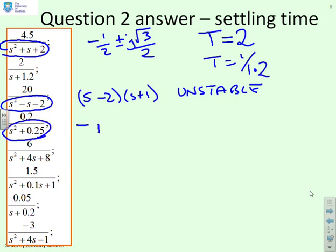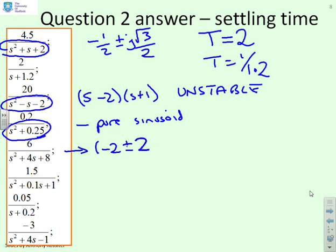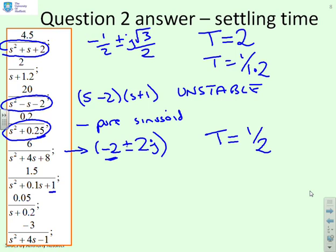This next system is a pure sinusoid, so again you can't talk about settling time — it will oscillate forever. For the system with poles at minus 2 plus or minus 2j, there's a balance between decay and oscillation; the real part is minus 2, giving a time constant of a half — quite fast compared to the ones above. For s squared plus 0.1s plus 1, the poles are approximately minus 0.05 plus or minus j1.